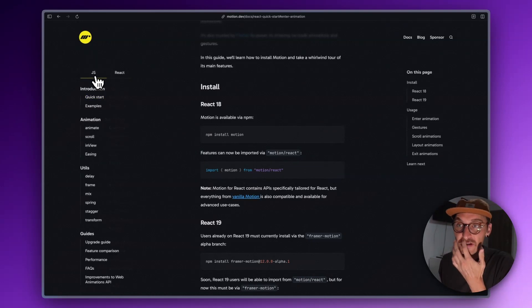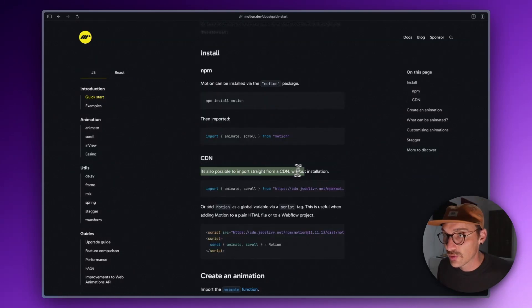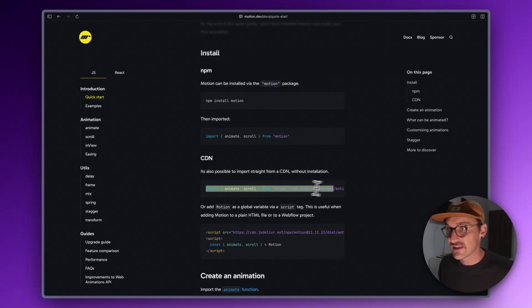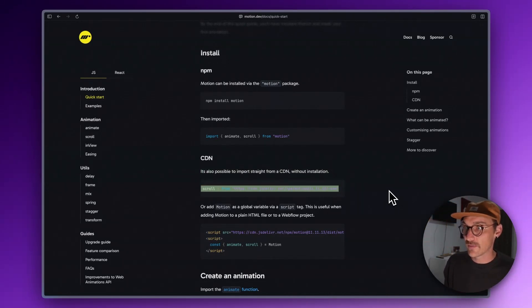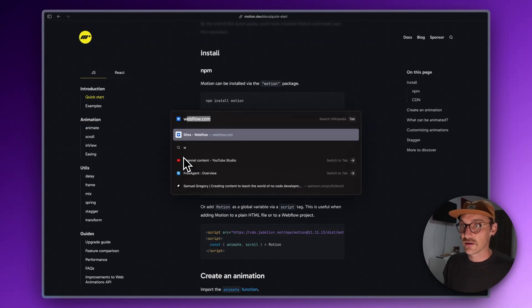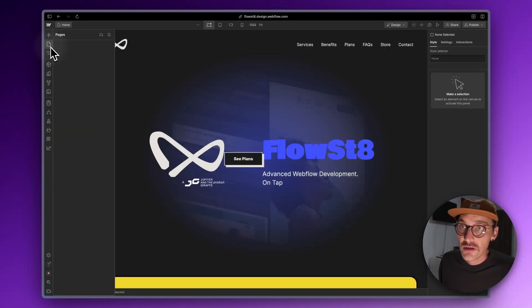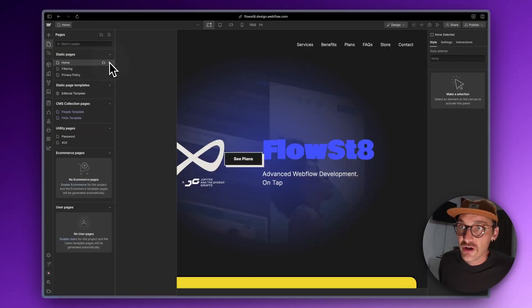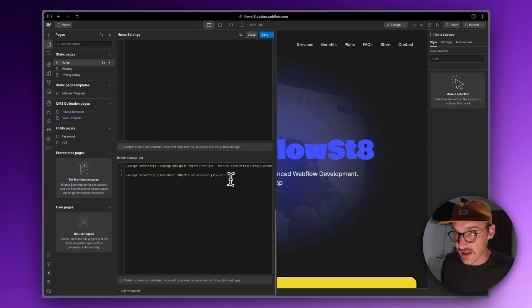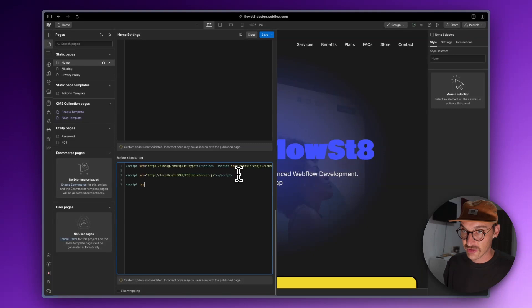Let's have a look at the JavaScript one. It also imports straight from a CDN without installation, so this makes me think, let's do it this way. Let's go to Webflow.